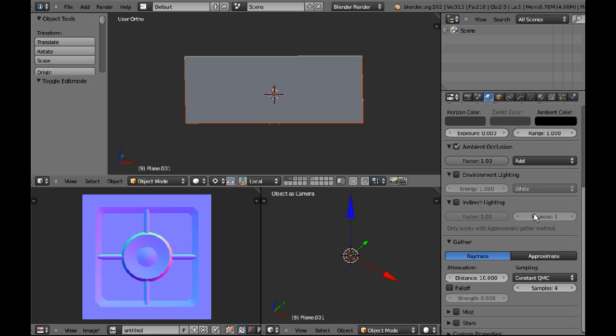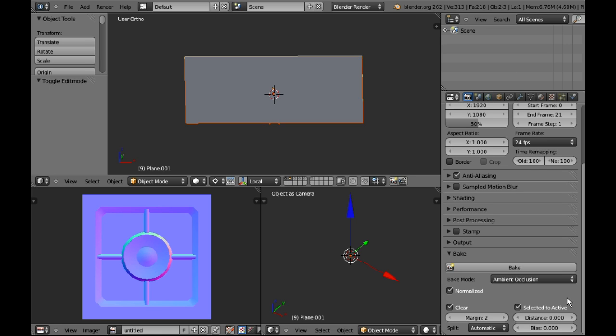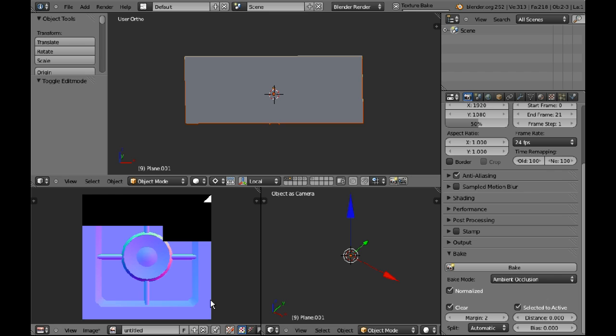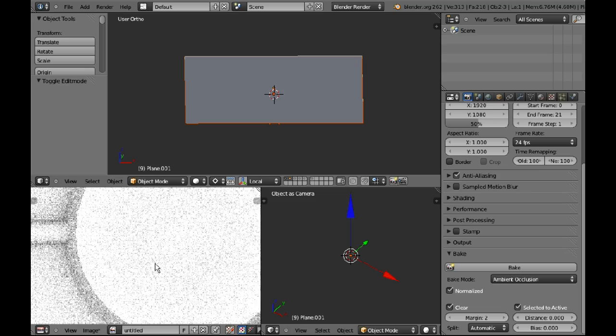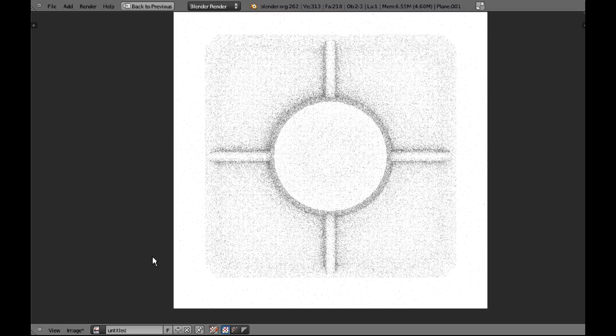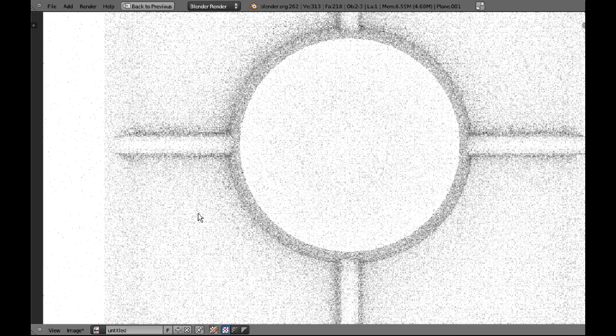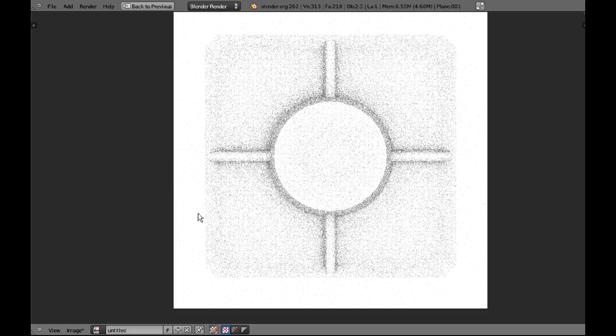So if I put this at 2 for instance, and then I go back and bake my ambient occlusion, you'll see the very, very grainy AO, which is not what you want.